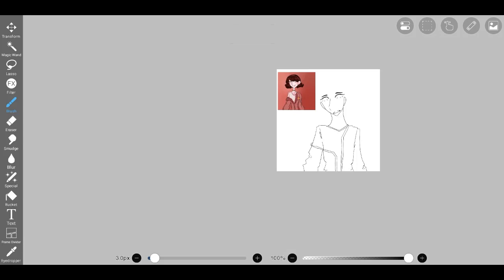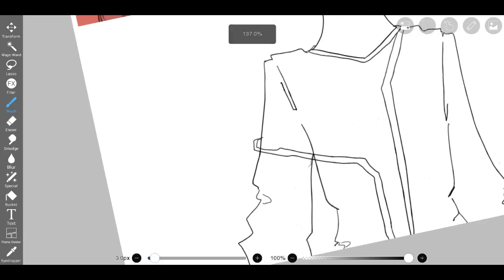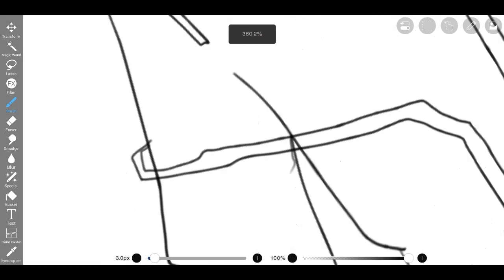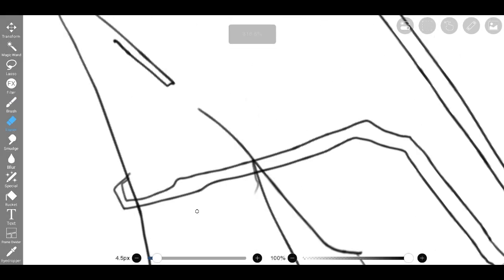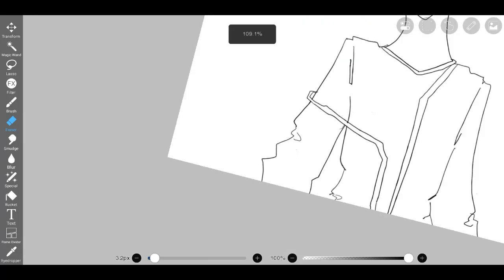While I may not have achieved a perfect replica of the original drawing, I had managed to infuse my own artistic sensibilities, breathing new life into the character. It is in these moments of exploration and experimentation that we truly discover the depths of our creativity.